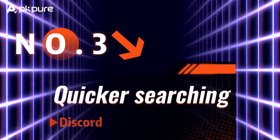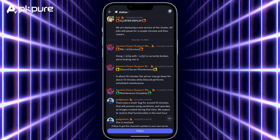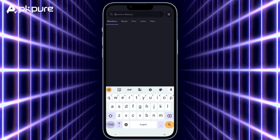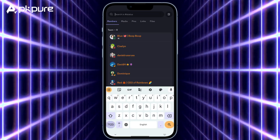Number 3: Quicker searching. Search bar — one click to locate messages, pins, attachments, and files.